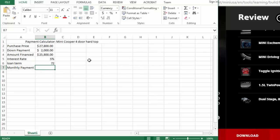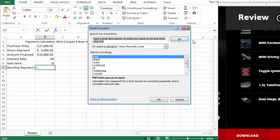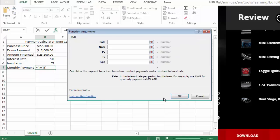So we're going to use the more functions and find the payment calculator, PMT payment. And it will walk you through each different thing that you need to find. The rate is the interest rate.